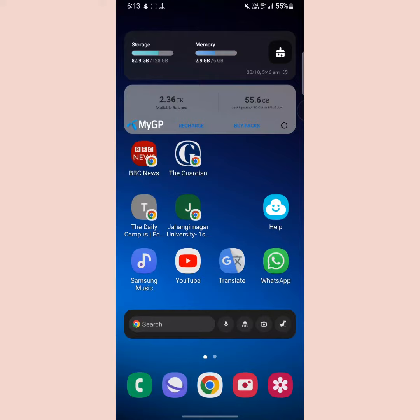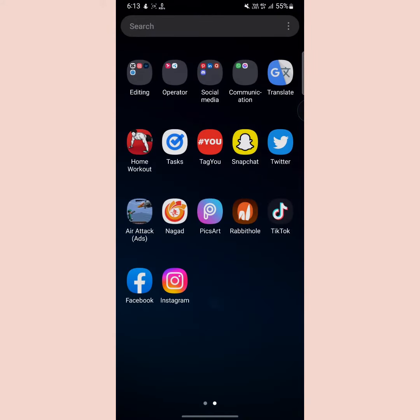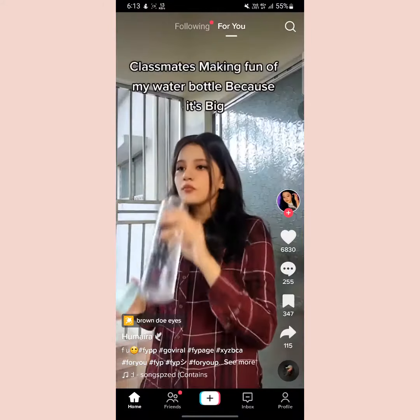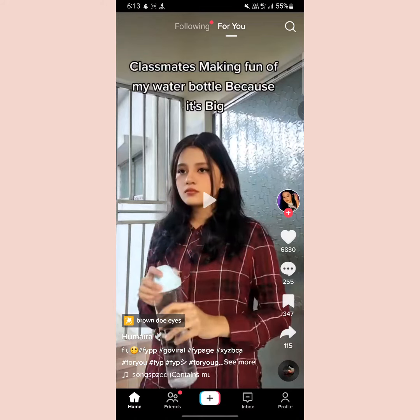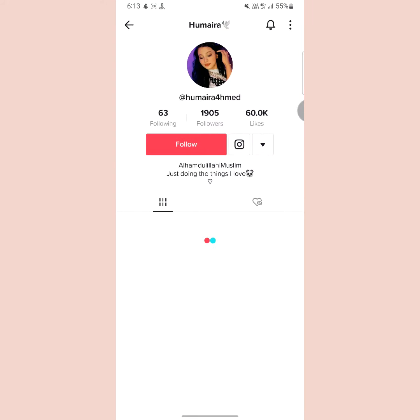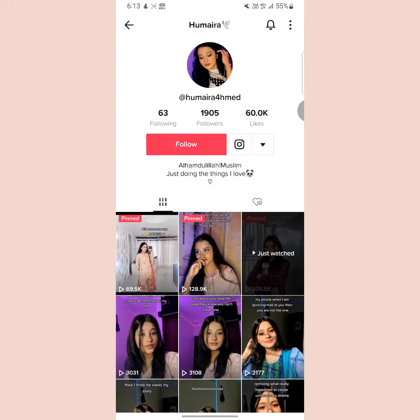So first of all, open your TikTok app. Now go to that profile you want to ban. Then tap on the three dots at the upper right side.